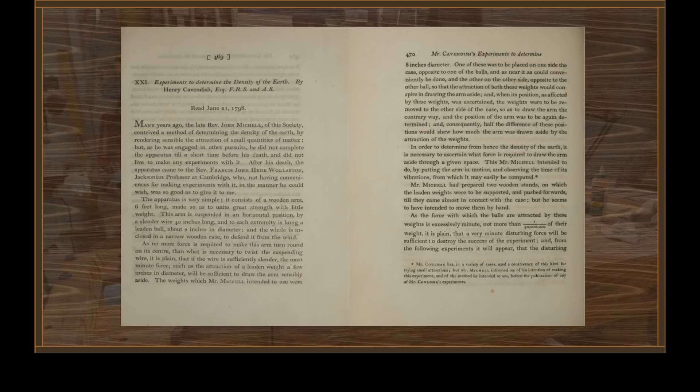The weights which Mr. Michell intended to use were eight inches in diameter. One was to be placed on one side of the case opposite one of the balls, and the other on the other side opposite the other ball, so that the attraction of both weights would conspire in drawing the arm aside. When its position as affected by these weights was ascertained, the weights were to be removed to the other side to draw the arm the contrary way, and half the difference of these positions would show how much the arm was drawn aside. To determine the density of the earth, it is necessary to ascertain what force is required to draw the arm aside through a given space, which Mr. Michell intended to do by putting the arm in motion and observing the time of its vibrations.